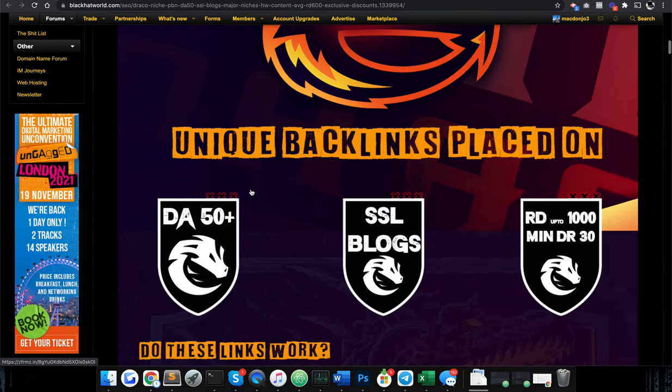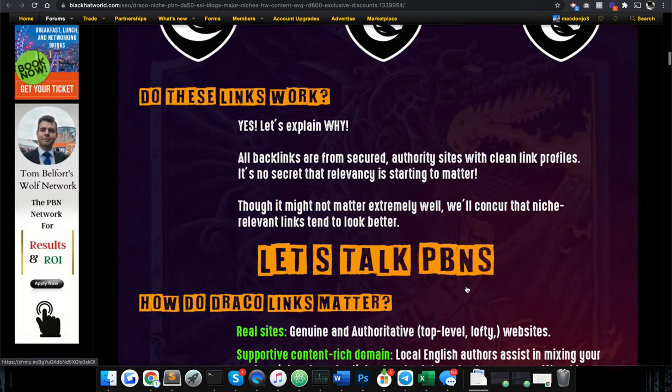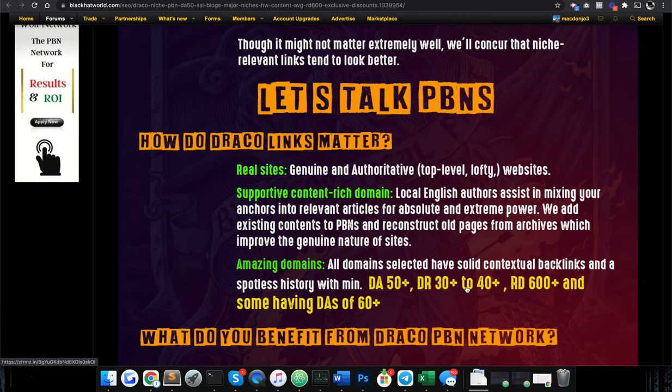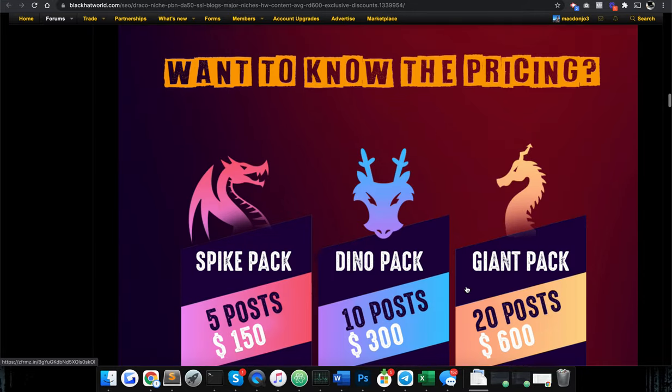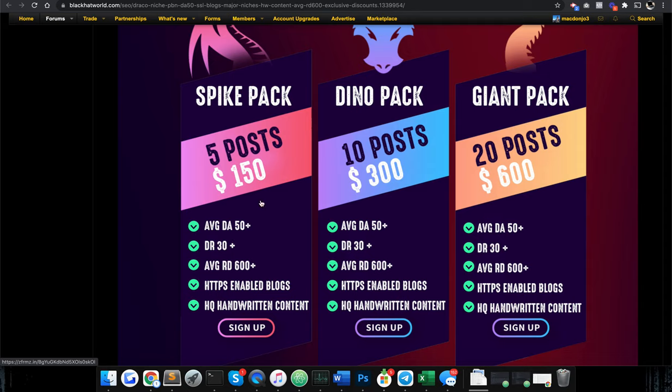Scroll down, some metrics very impressive off the start. DA 50 plus, DR 30 plus. Incredible metrics. Pricing is like twenty-something dollars, I think it's twenty-one after discount per post. So a higher end PBN, but it's justified right? The metrics DR 30 plus, DA 50 plus, RD 600 plus. These are metrics-wise amazing sites.